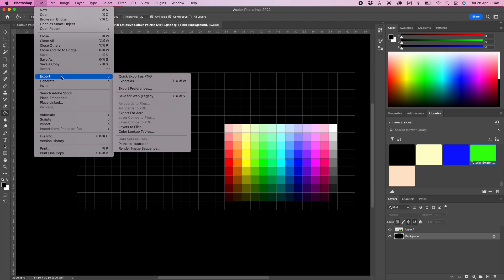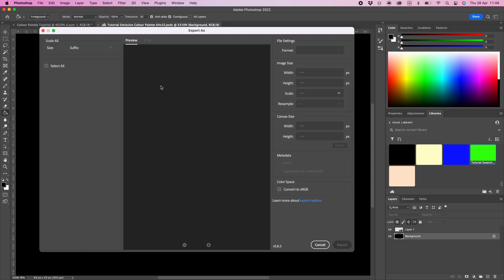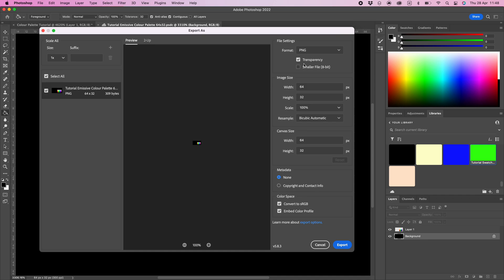You can export the emissive color palette by selecting export as from the main menu. Make sure PNG is selected and the transparency checkmark is off. You can take a screenshot of the video for future reference of the required settings.